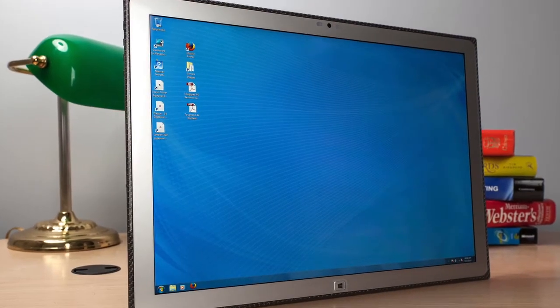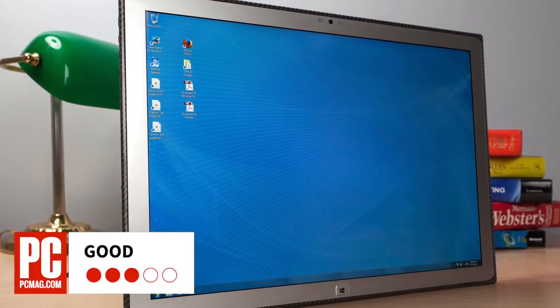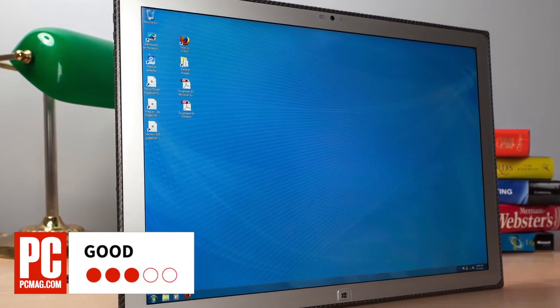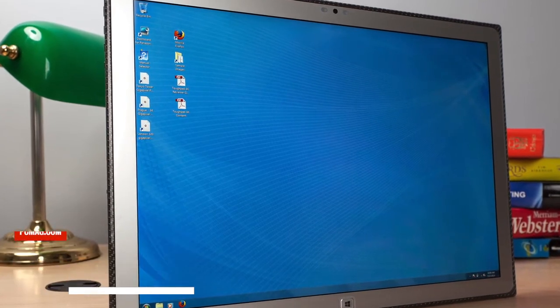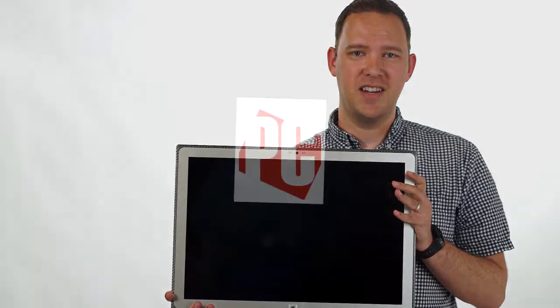PCMag gives the Panasonic ToughPad 4K Performance UTMA6 a three-star rating overall. For more on this system and reviews of thousands of other tech products, check out PCMag.com.